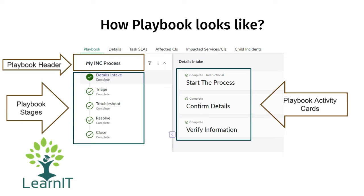Here is how a playbook looks. You can see the playbook header is 'My INC Process', and these are the stages for the playbook. Under each stage there are activity cards. We will see how to create a playbook using process automation designer and how it works.